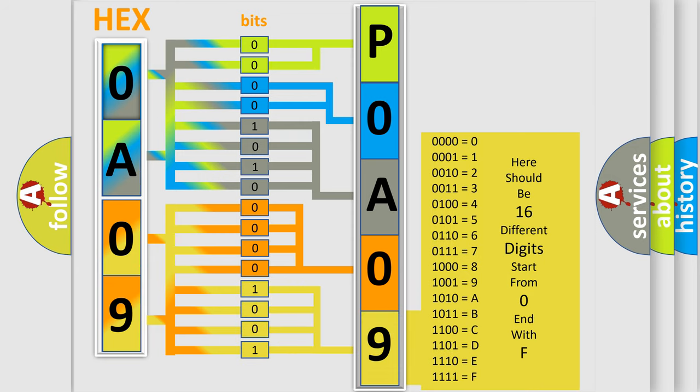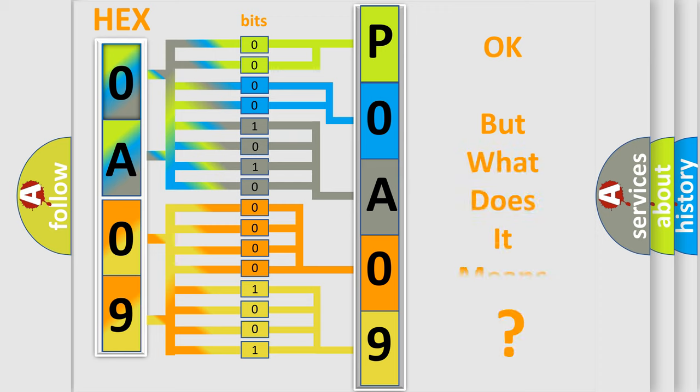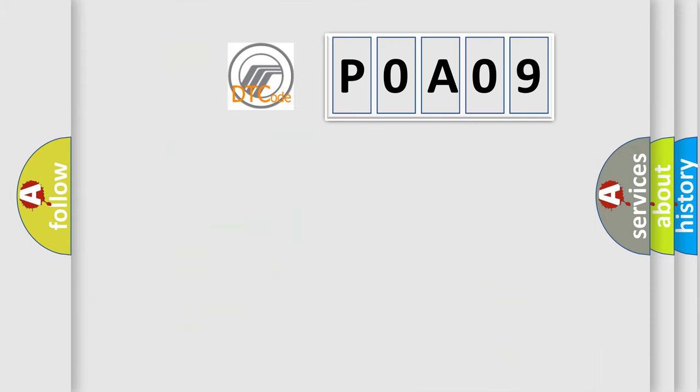We now know in what way the diagnostic tool translates the received information into a more comprehensible format. The number itself does not make sense to us if we cannot assign information about it to what it actually expresses. So, what does the diagnostic trouble code P0A09 interpret specifically?